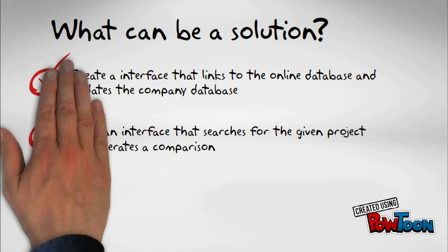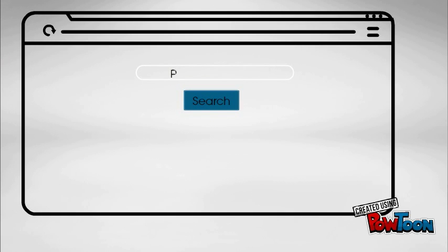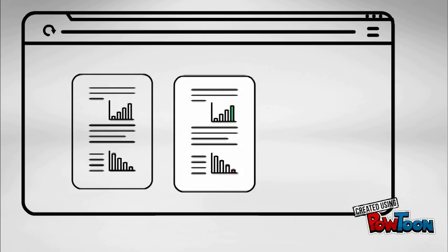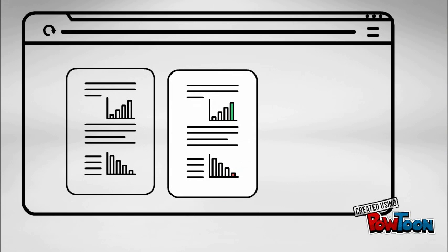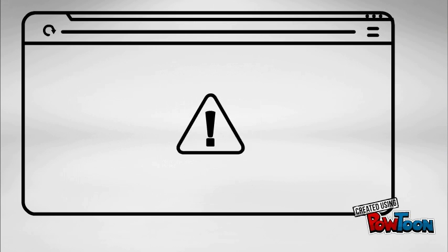Now that the first step is complete, we can create an interface that searches for the given project and generates a comparison. This can be done by writing a program that prompts the user to enter the name of the project and then hit search. The program then runs through the database and matches the project name. If the project is found, a comparison is drawn. If not, an error message is displayed.